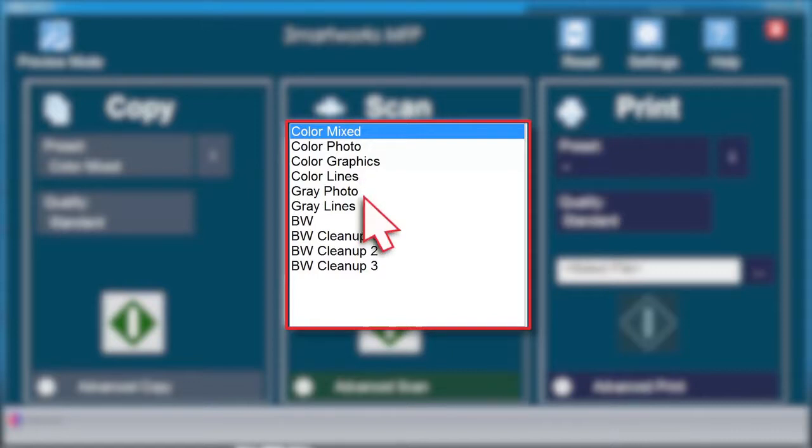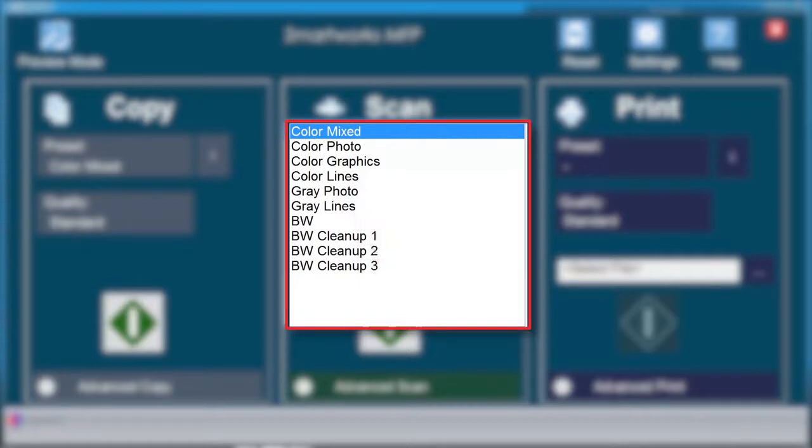Use Gray Photo when scanning monochrome documents with tonal gradation. Use Gray Lines when scanning monochrome documents with a combination of gray and solid black lines.